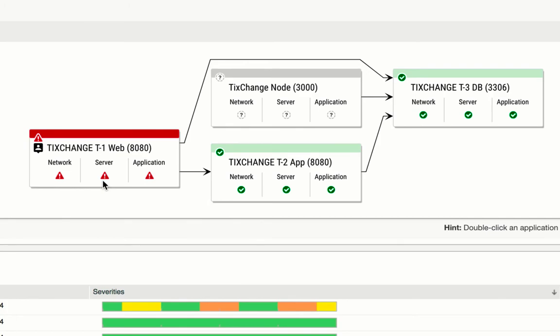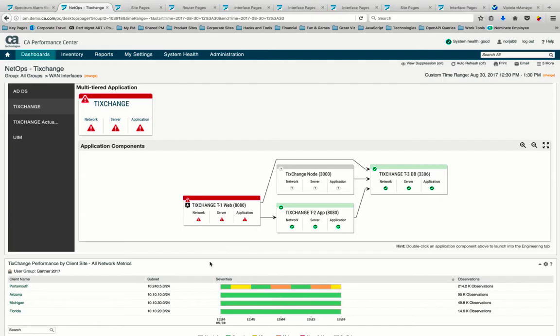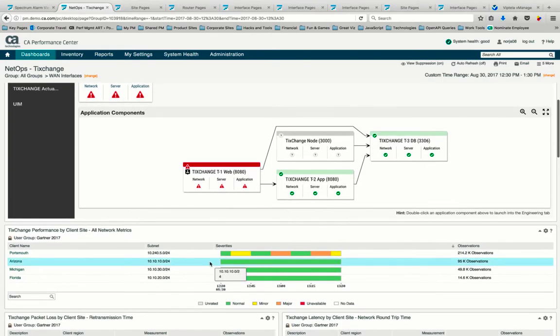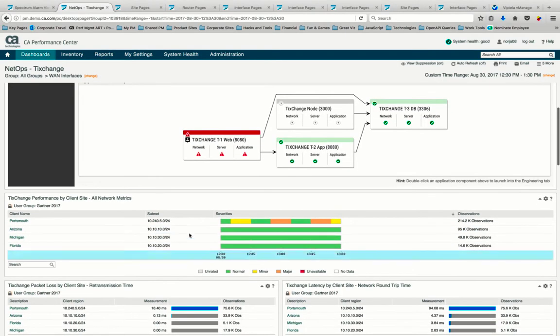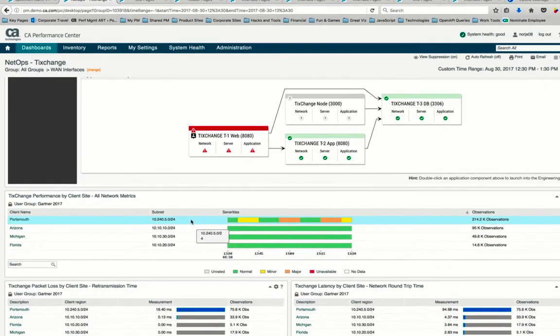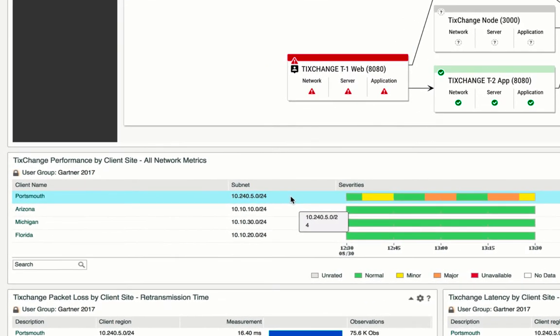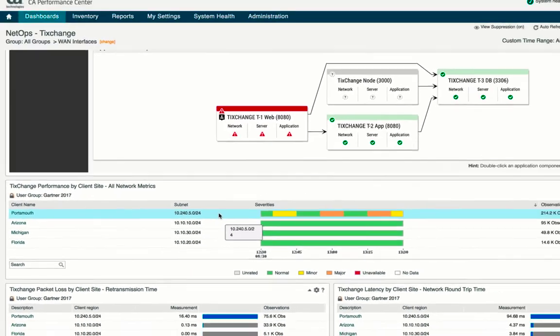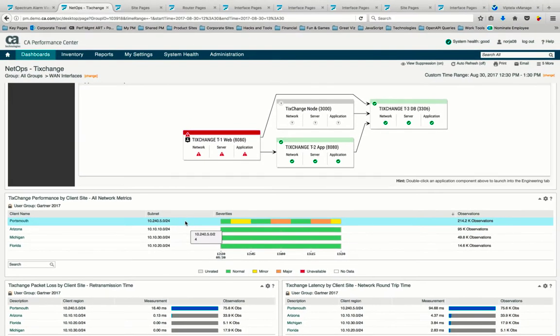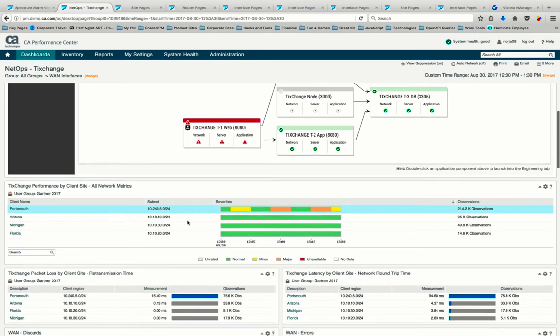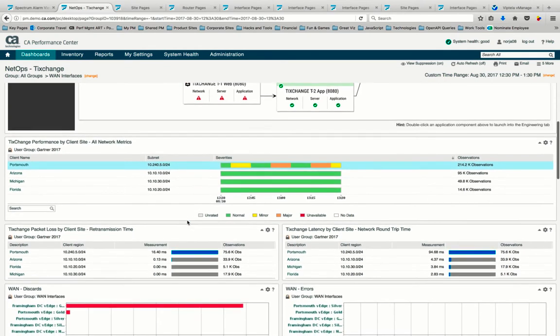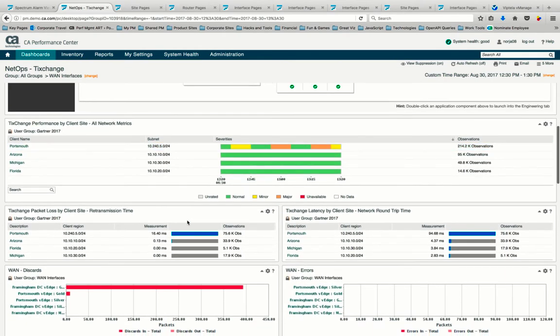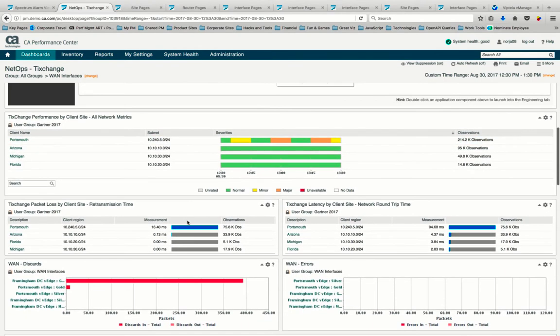As we scroll down, we see immediately that users in Portsmouth are experiencing degradation in application performance. As we move through our operations workflow, we continue to troubleshoot across the entire network stack, weaving packet data with SNMP and REST data.